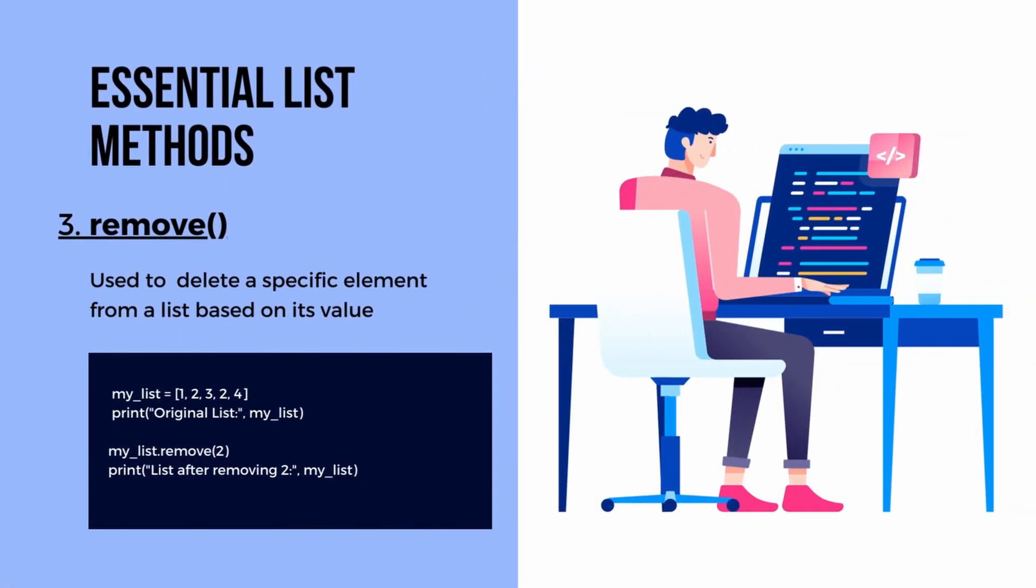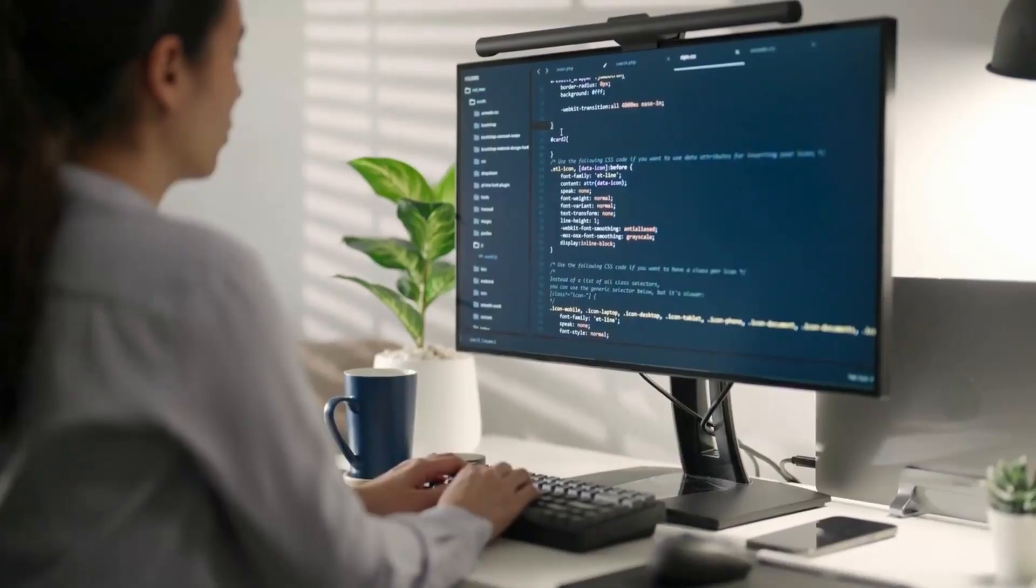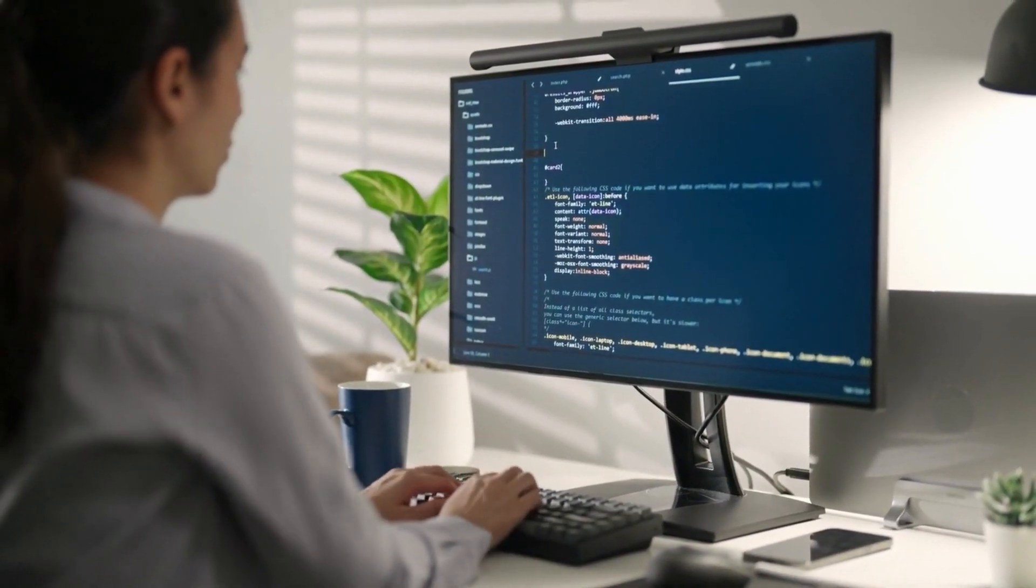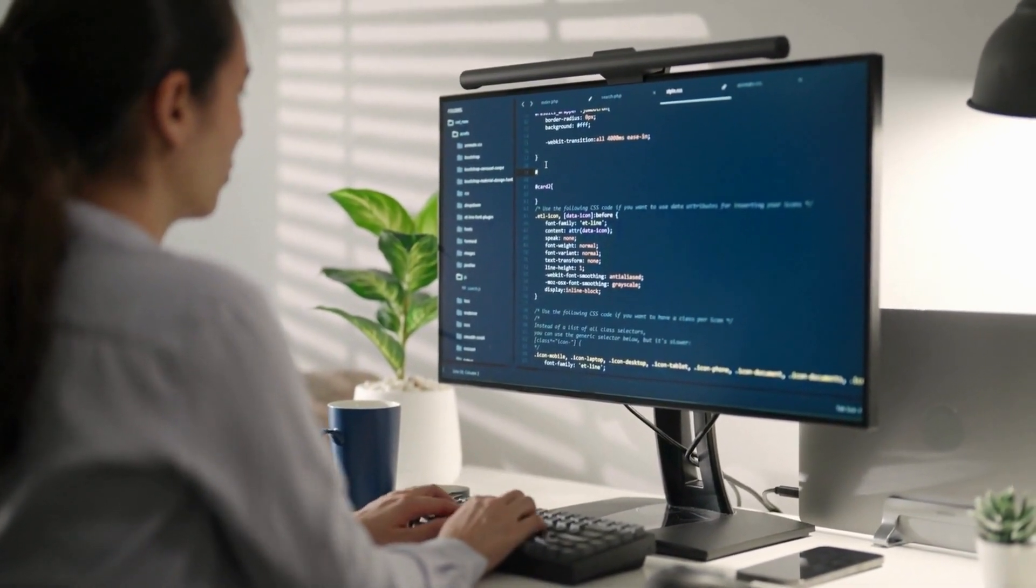Our third method is remove. Now let's talk about removing elements from a list. The remove method comes in handy when you want to delete a specific element from a list based on its value. It helps us keep our lists clean by eliminating unwanted elements. It's crucial to note that it removes only the first occurrence of the specified element. We've covered the fundamentals so far, but don't go anywhere just yet—we have an exciting bonus section coming up.